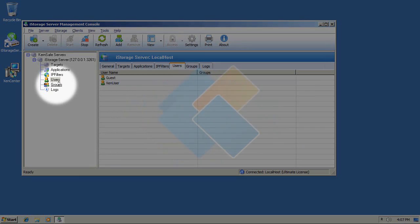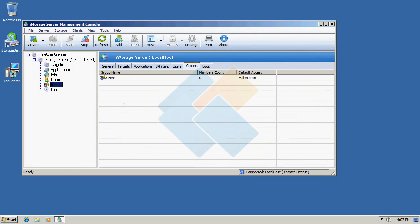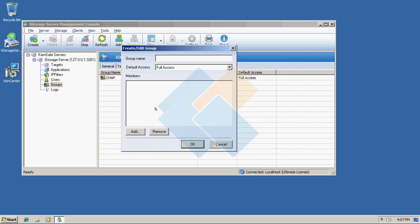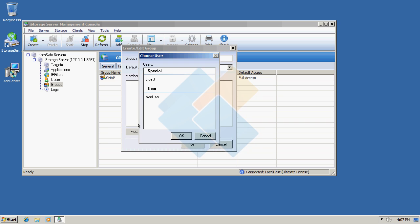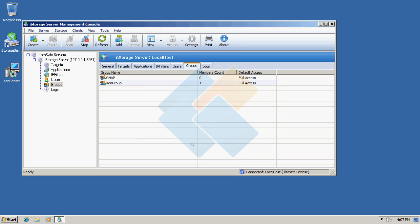Now, switch to the groups. And again, right click on an empty space and choose new group. Because we will create a special group for that user. I will name it Xen group and I will add that user to this group right now.